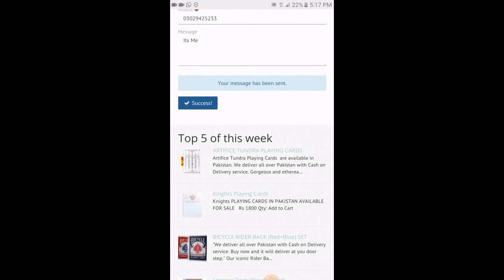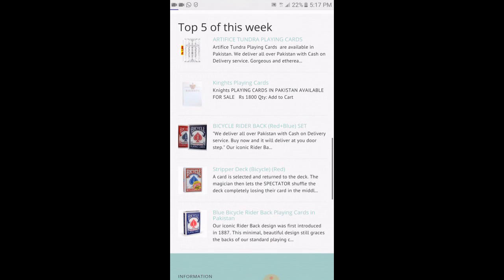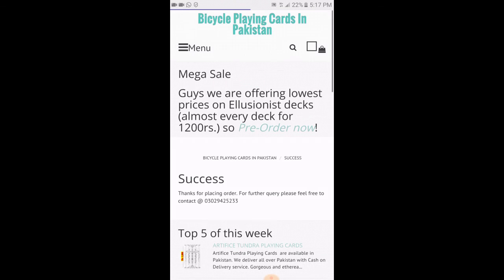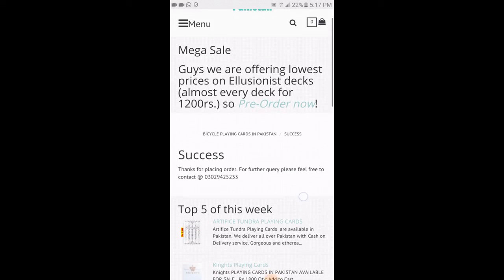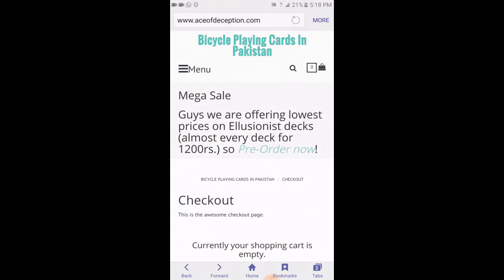Your message has been sent. This is the success page — thank you for placing your order. That's how you basically place an order. Thank you guys, bye bye.